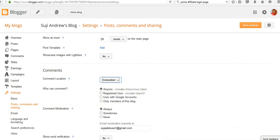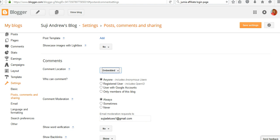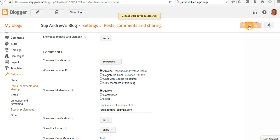Go to Show Word Verification and click No. For Show Backlinks, click Show. Then click Save Settings to save them.